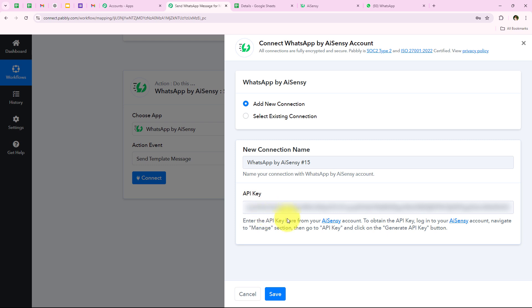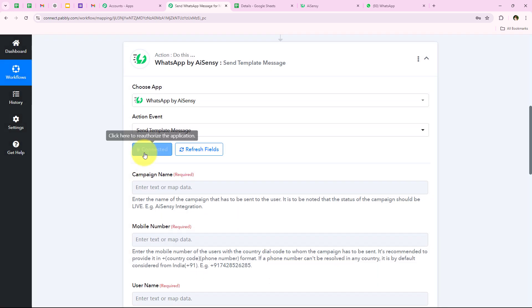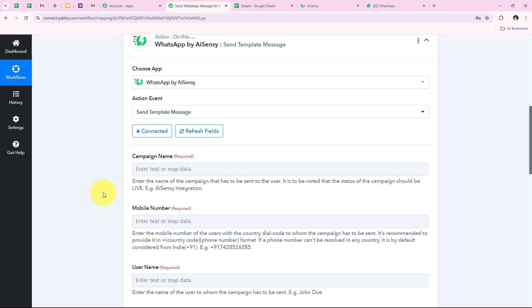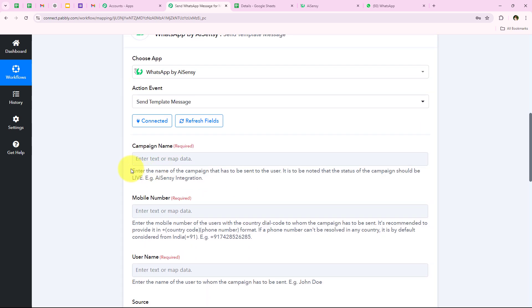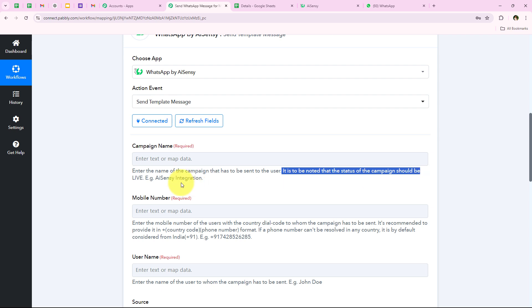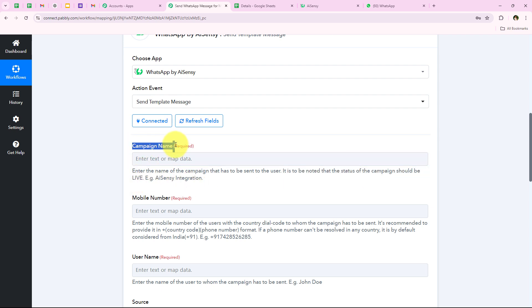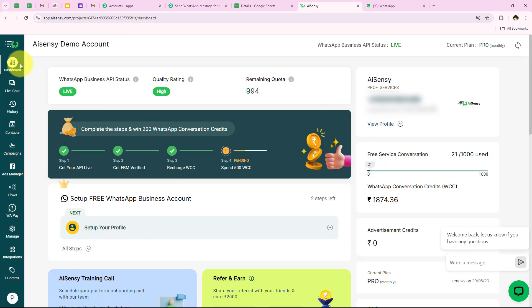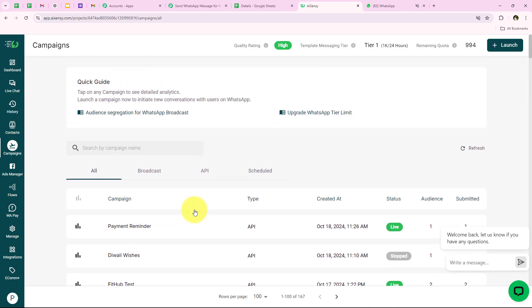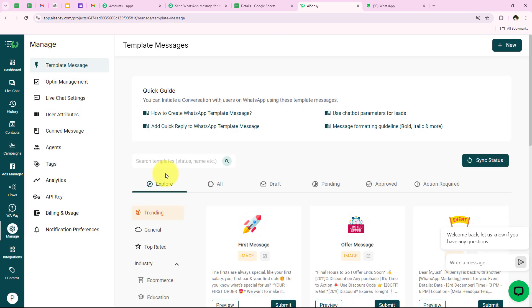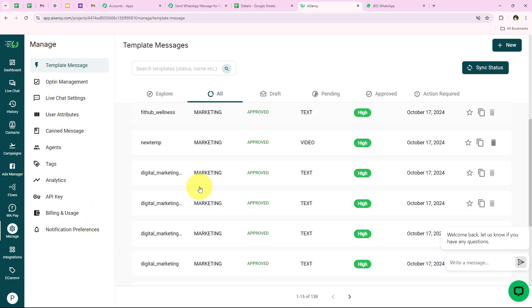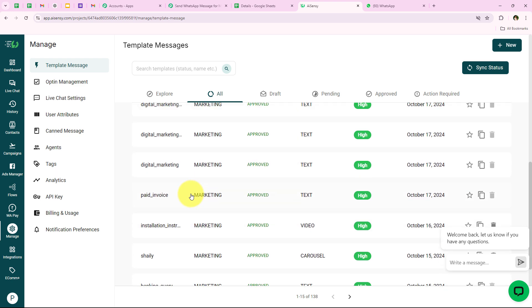After pasting the API key we are going to click on Save, and you can see that we have successfully connected our WhatsApp by ASNC account with our Pabbly workflow. Now it is asking for the campaign name. The help text says enter the campaign name to be sent to the user — the status of the campaign should be live. To explain the campaign name, I am going to open my ASNC account and go to Campaigns, where you can see multiple campaigns I have previously created.